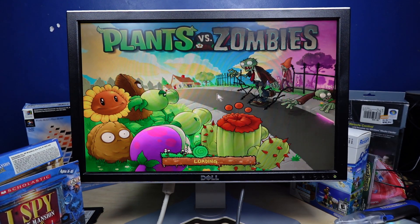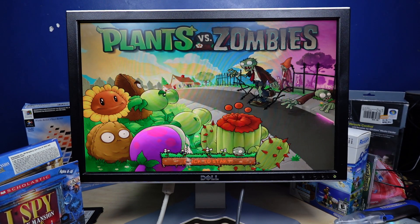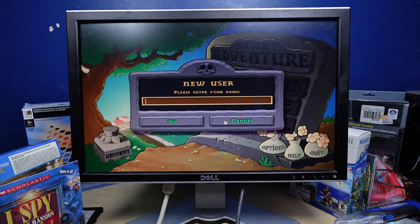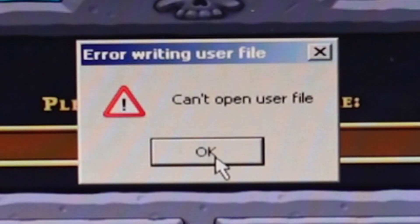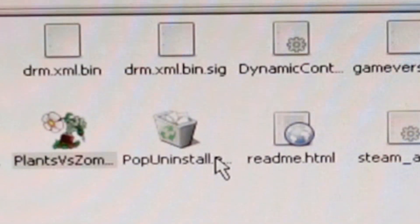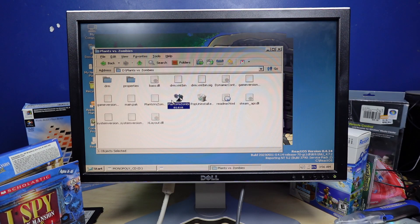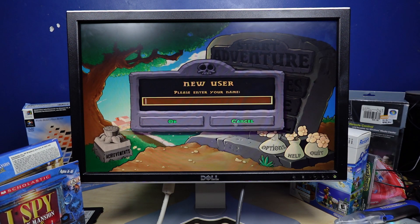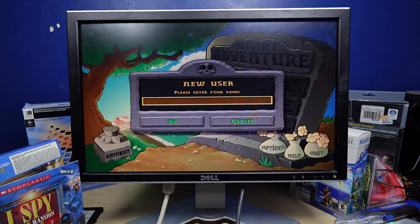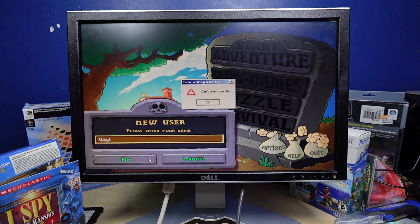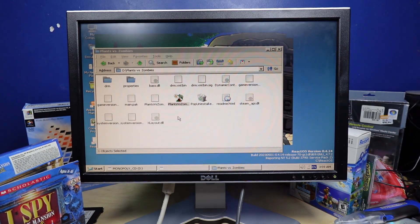Yes! No! Okay, we'll try it again, but we won't have a save file. No, I don't want to enter my name. Dang it! I can't play Plants vs. Zombies.